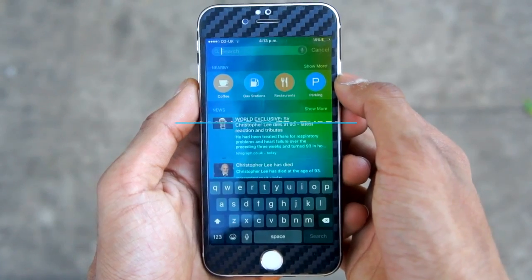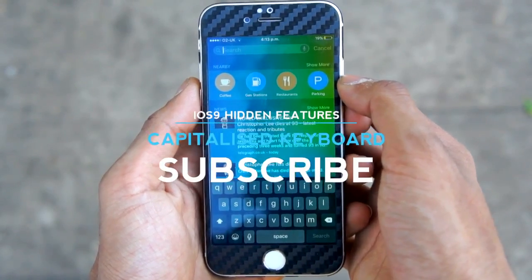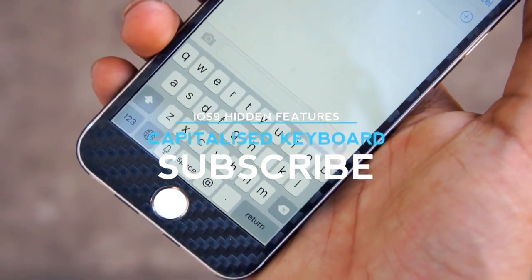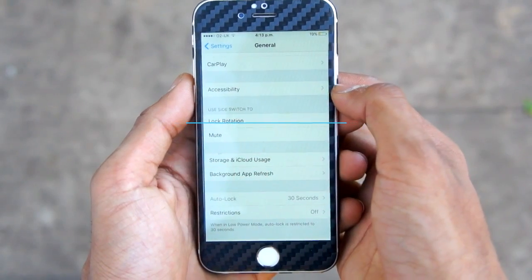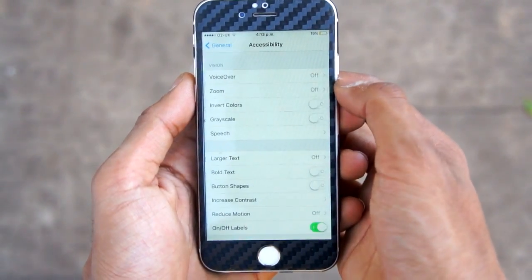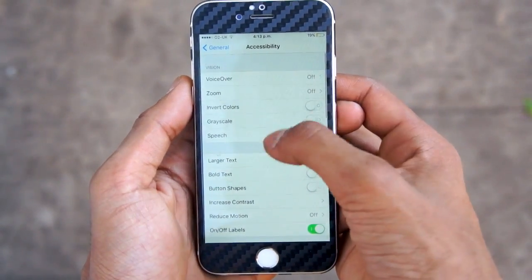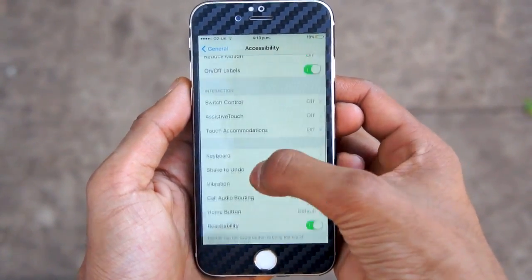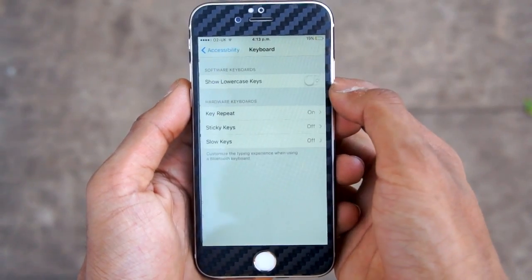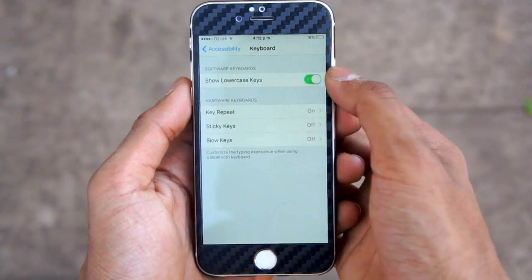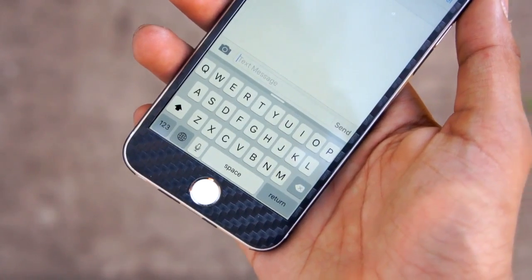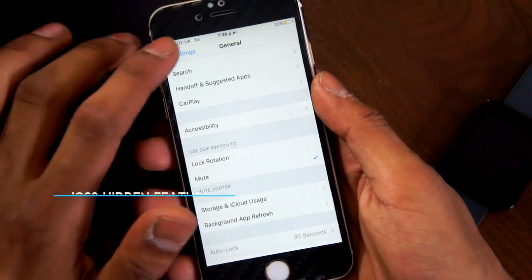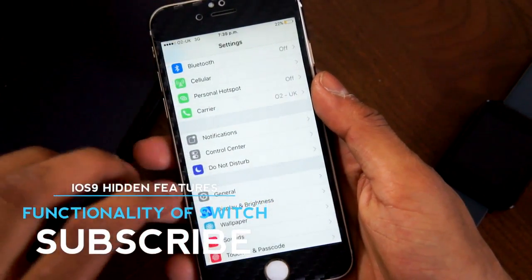The keyboard in iOS 9 shows lower case keys by default. If you want to change this to capitalize characters, in the Accessibility tab in the settings you'll find the Keyboards panel. Go ahead and turn off 'Show Lowercase Keys' and you'll be able to get a capitalized keyboard.